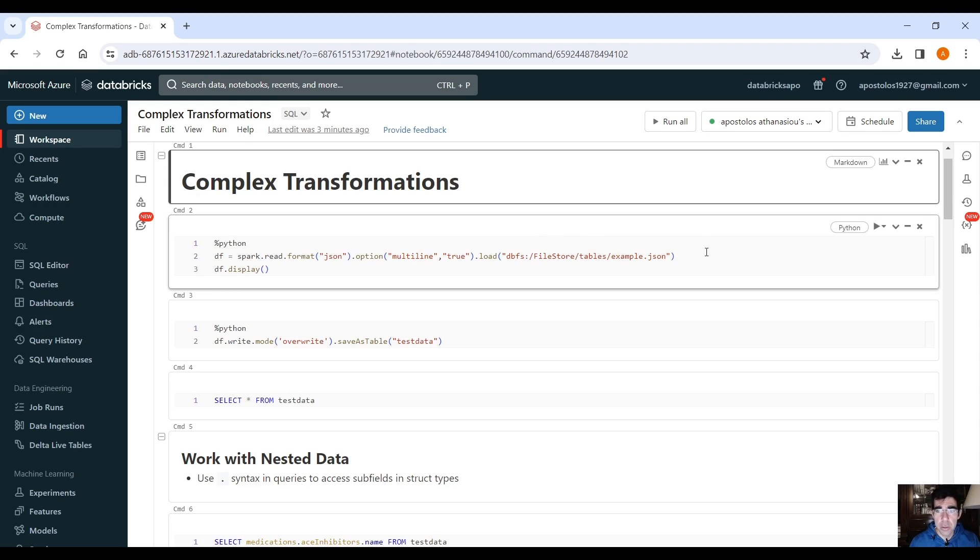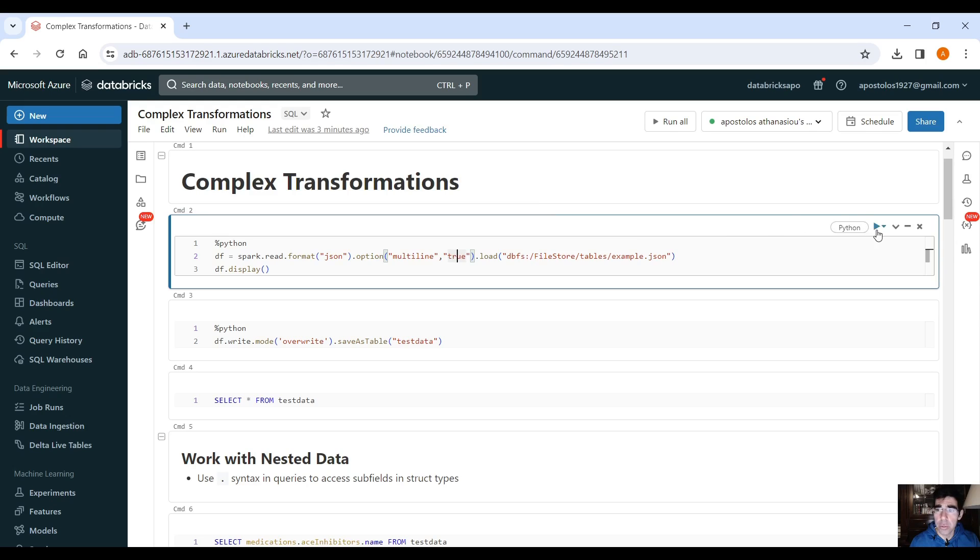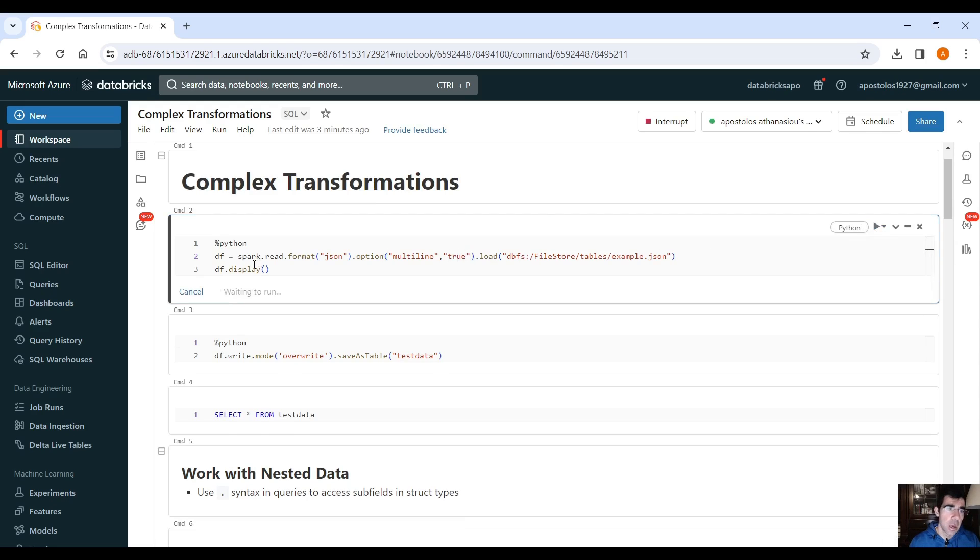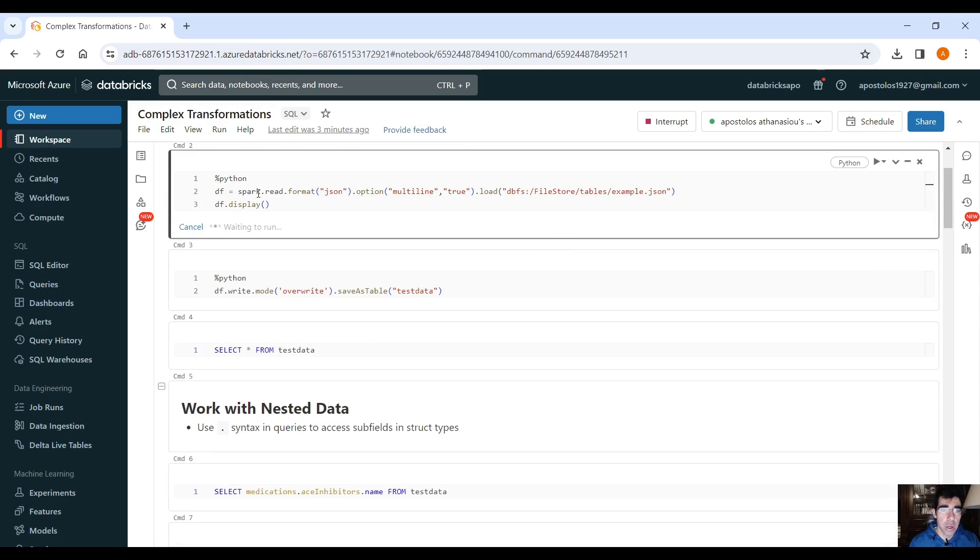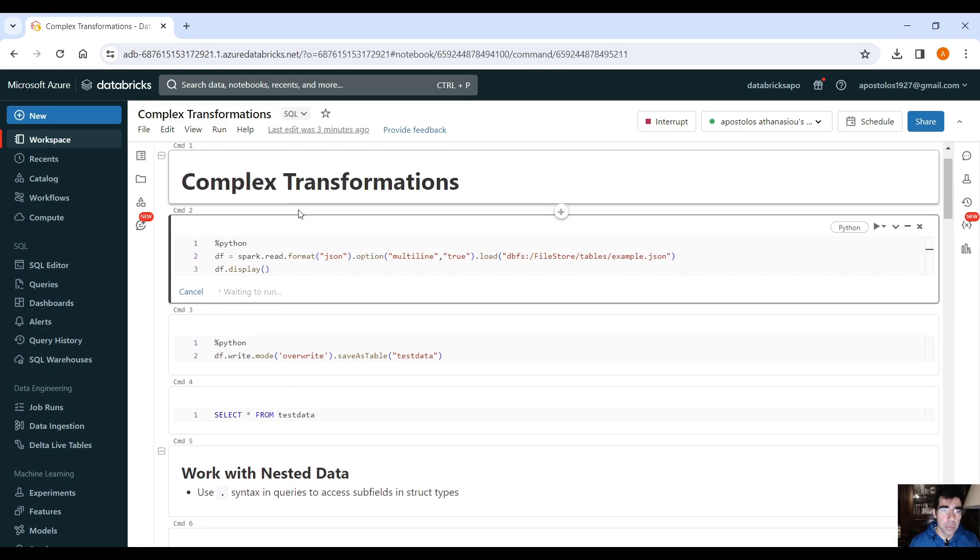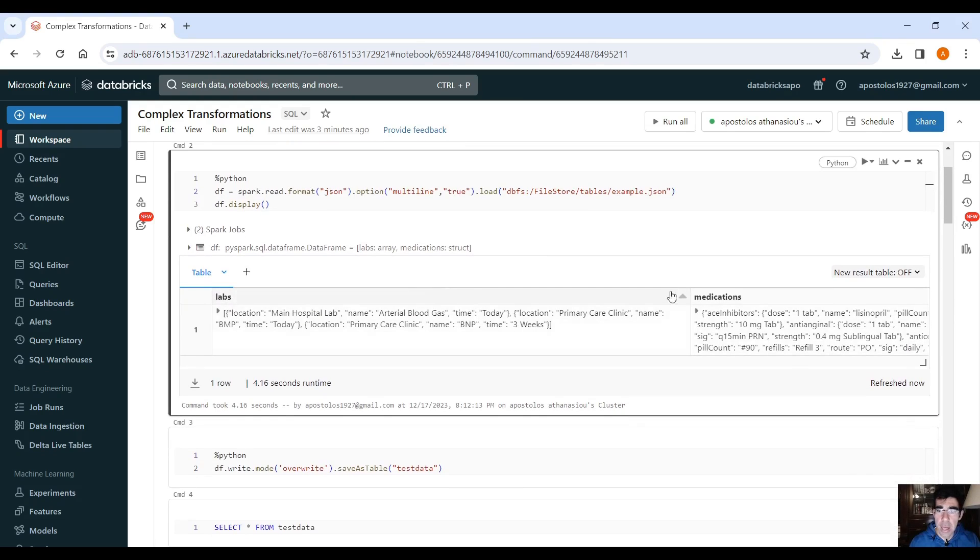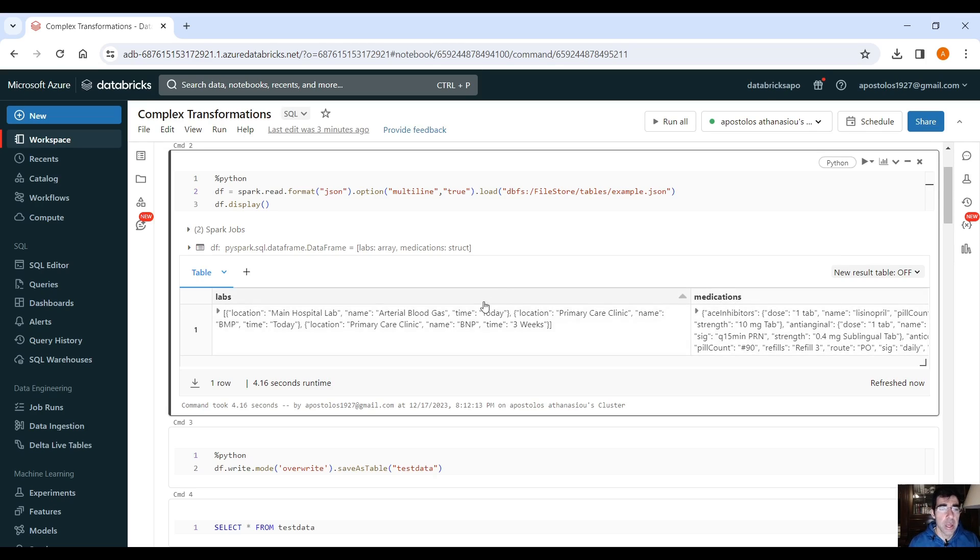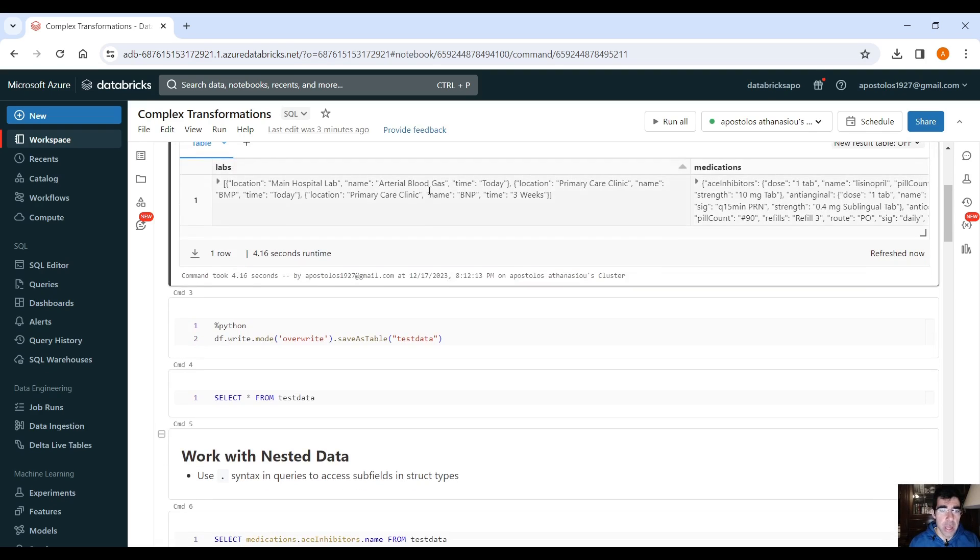And here we load this nested JSON file. It's nested so you need to use multiline equals to true. So if we run this command here, we will see the data. Give it a few seconds. Yeah, as you can see, we have the data labs and medications because we had two primary fields, right? Labs and medications and the data.